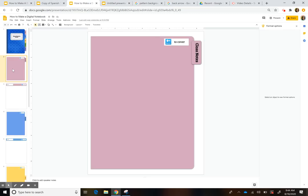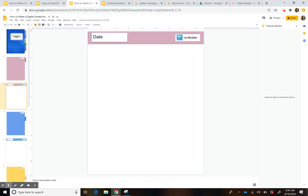What I set up in my notebook was a top area with a back button and a place for students to write the date. I added a text box and colored it to match the divider color, then inserted another text box for the word 'date' — or 'fecha,' which is date in Spanish.